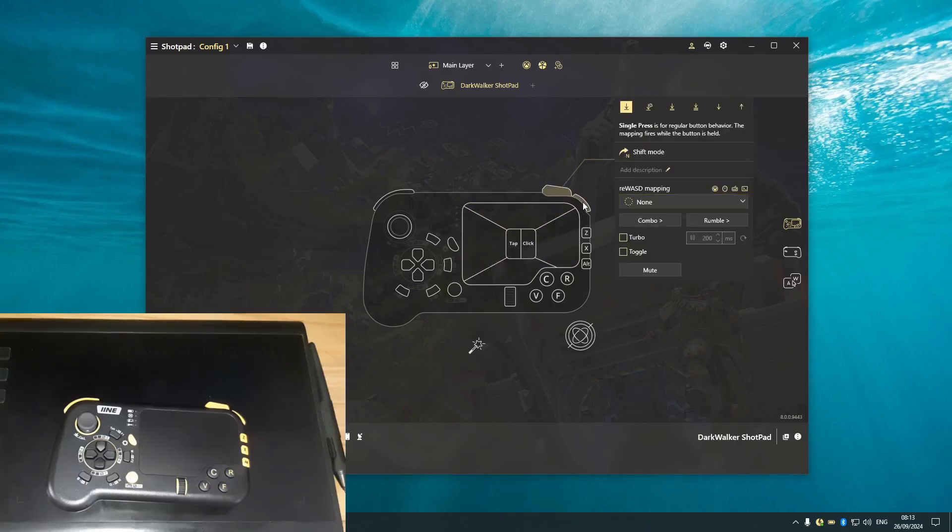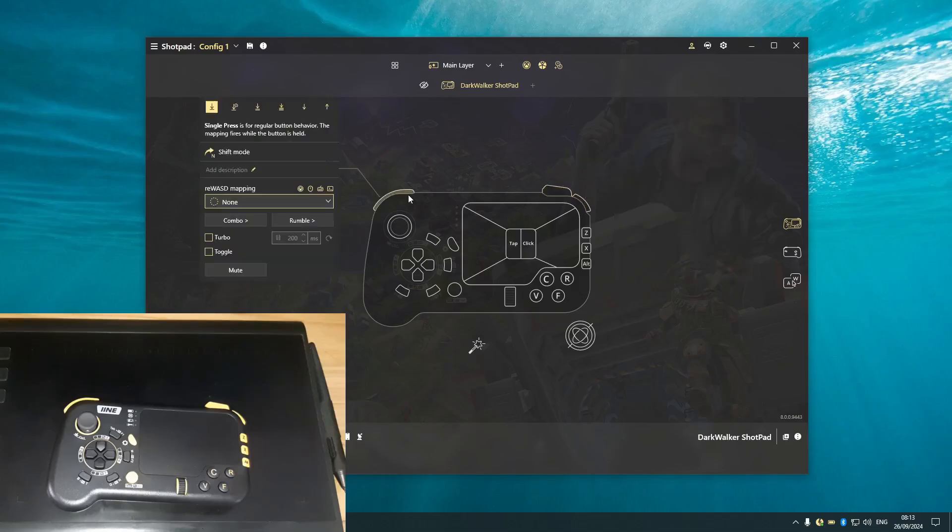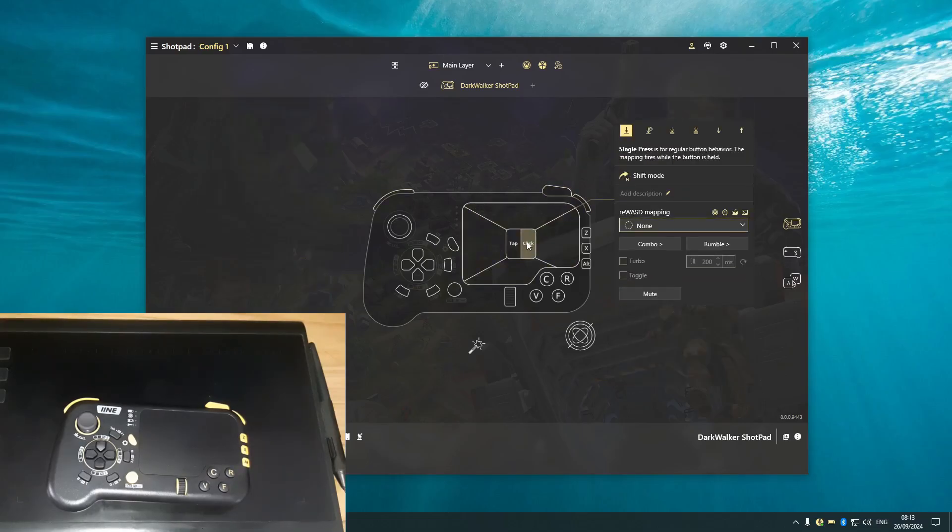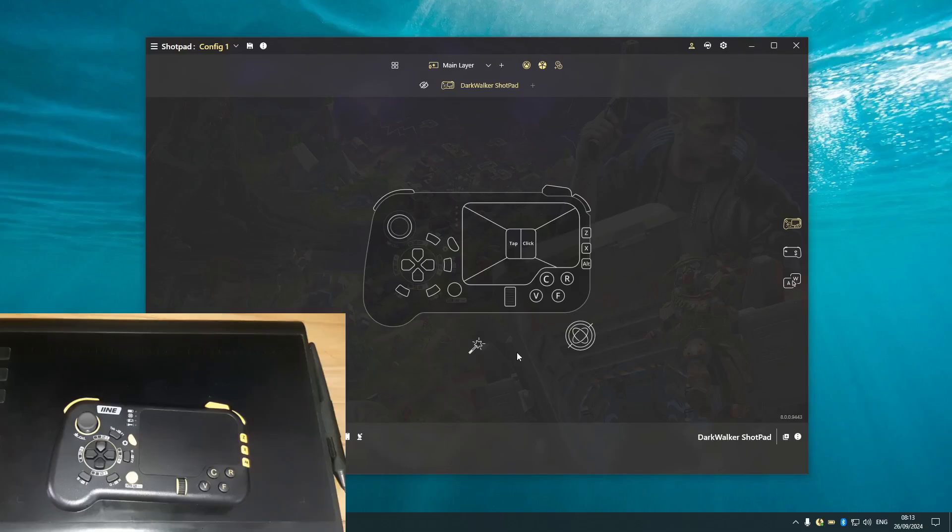Yeah, this is one of the keys I want to show, the buttons. And this is the touch, but we also have a tap click.